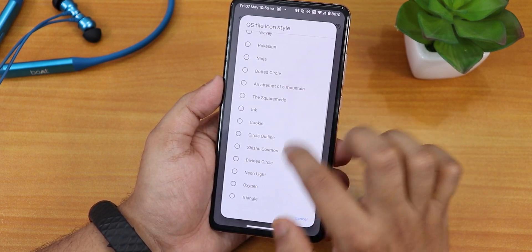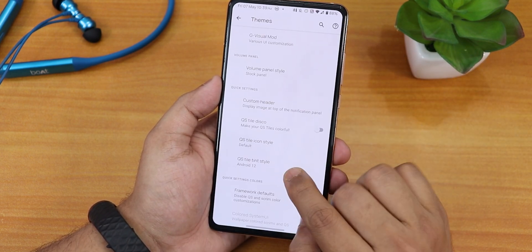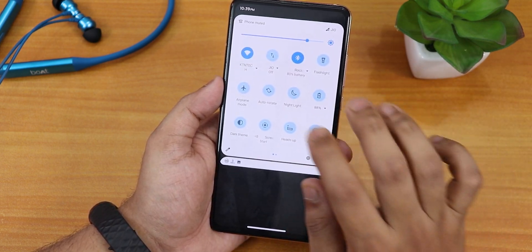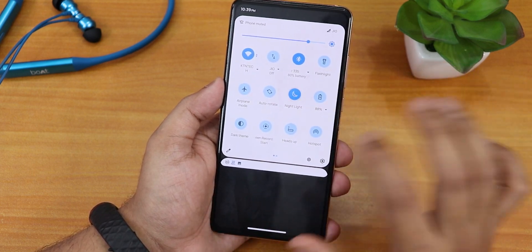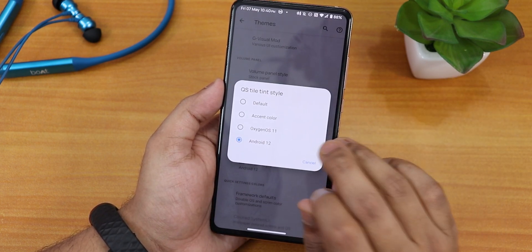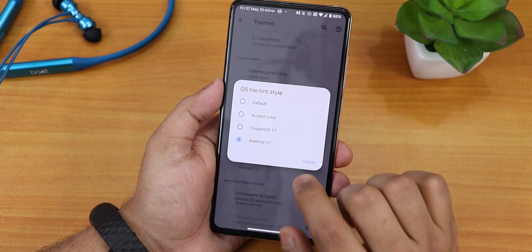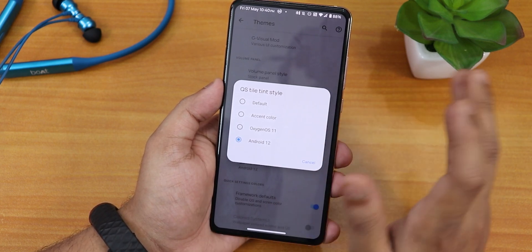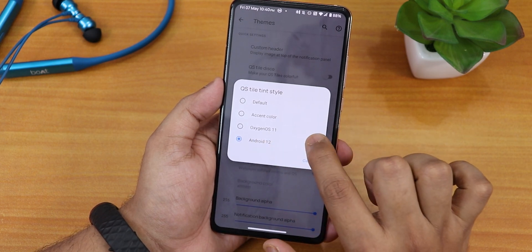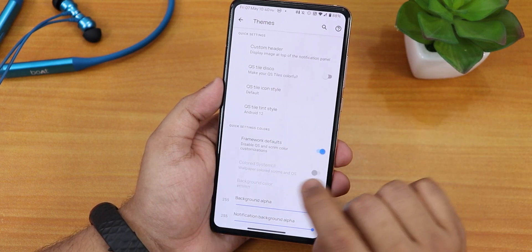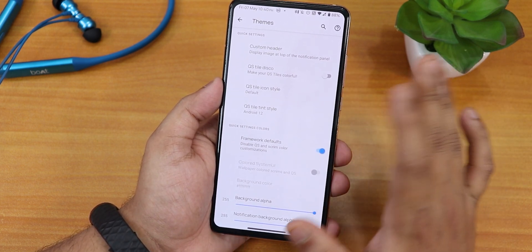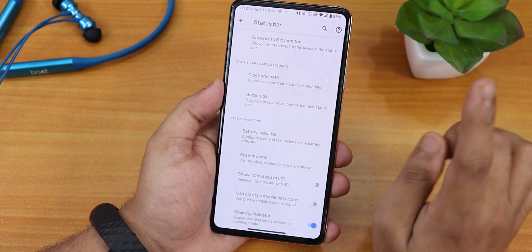The quick settings toggle style can be changed to anything. The tint style — I've been using Android 12 mode where toggles that are off appear in lighter colors and active ones become bluish depending on your accent color. In OxygenOS mode, toggles are white in dark theme and black in light theme. There is also a default accent color option and framework defaults. The background alpha controls the quick settings panel blur and you can customize it.